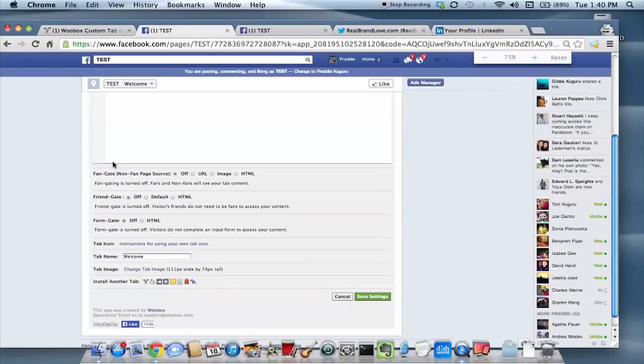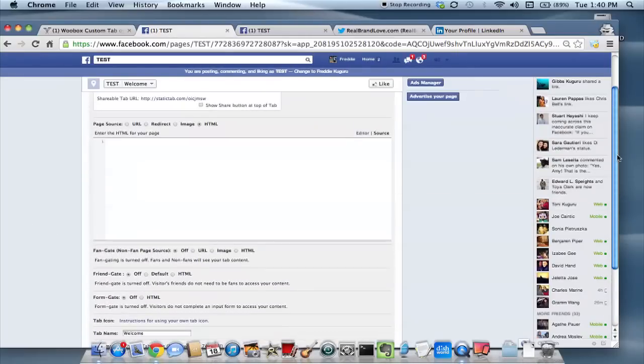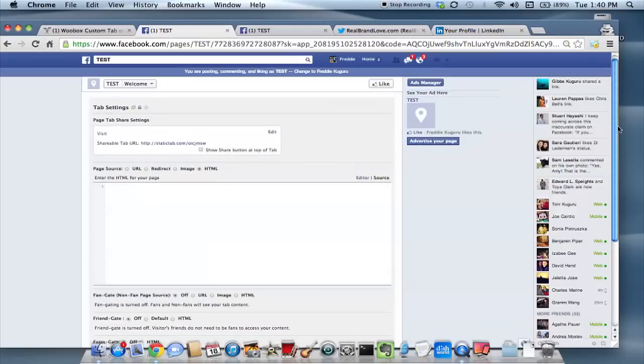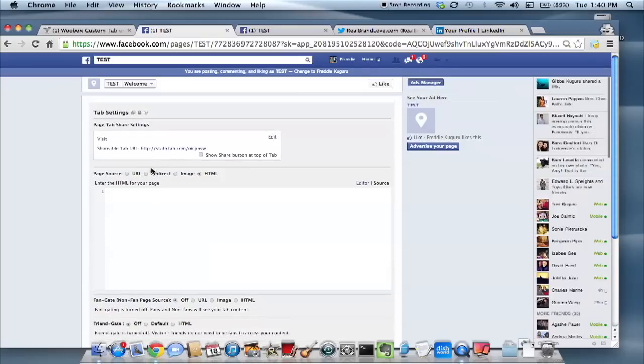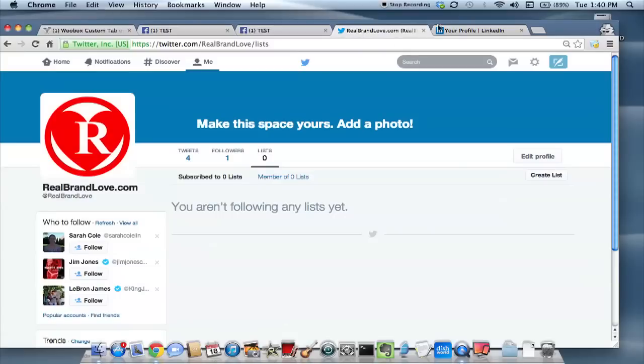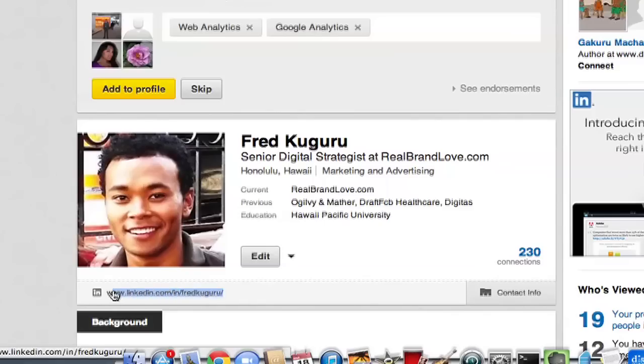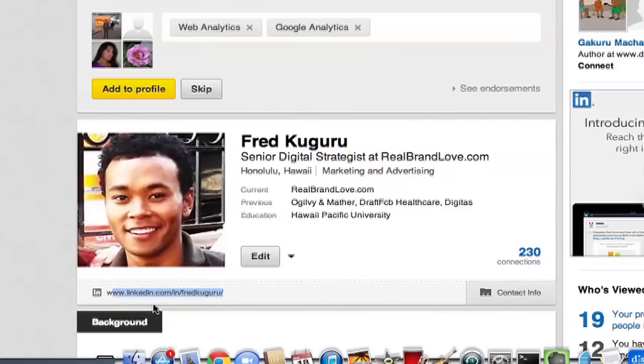The main setting that you do want to update though is the redirect. Here you can, under page source, click on redirect. And then enter, for example, if this is LinkedIn, enter your LinkedIn URL, your LinkedIn profile's URL.